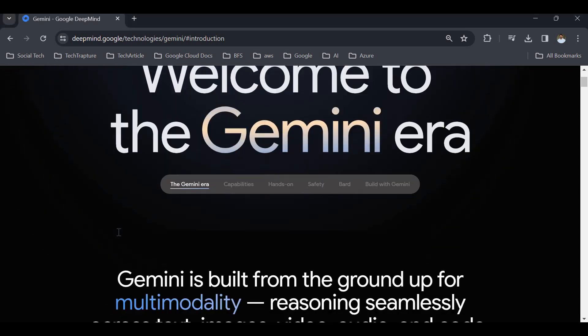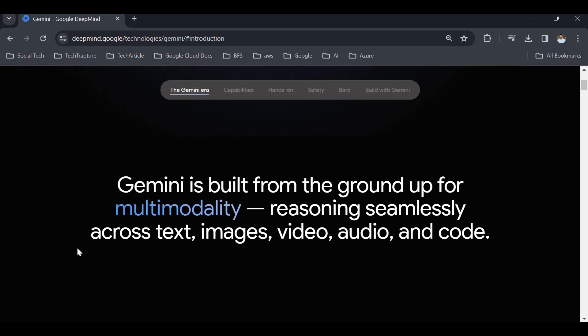Gemini is built from the ground up for multi-modality. It can seamlessly work across text, images, video, audio, and code. Gemini AI handles various formats of data like text, code, images, and videos, allowing more understanding and interaction. It also demonstrates strong reasoning ability to tackle complex tasks and apply human-like logic.